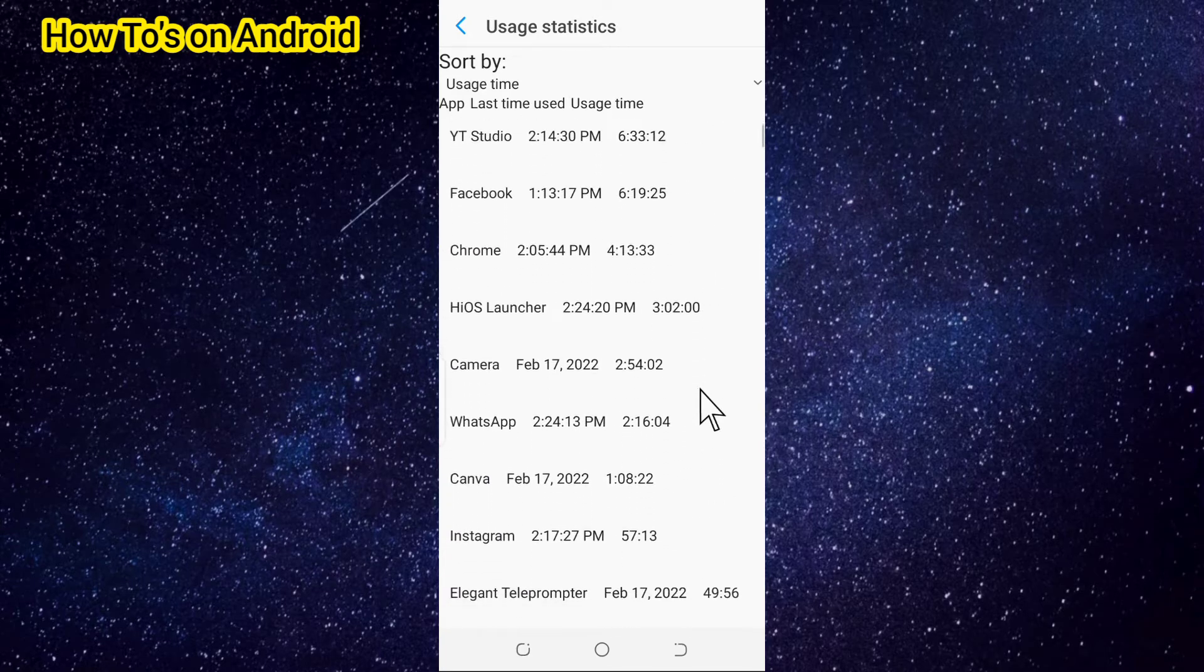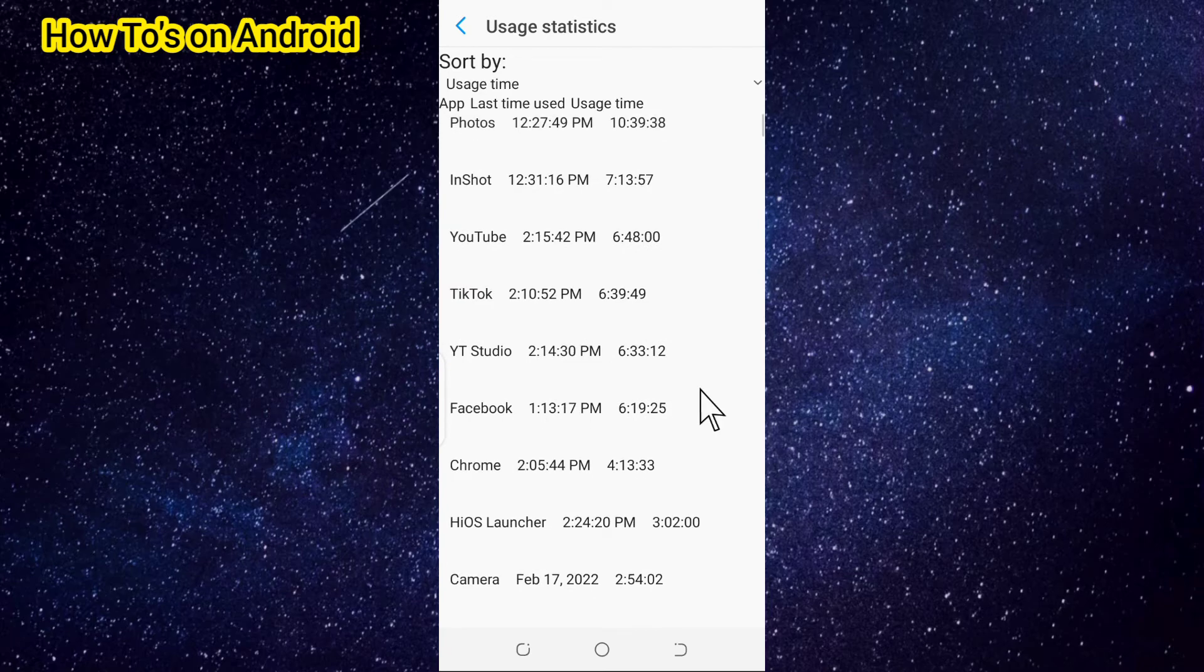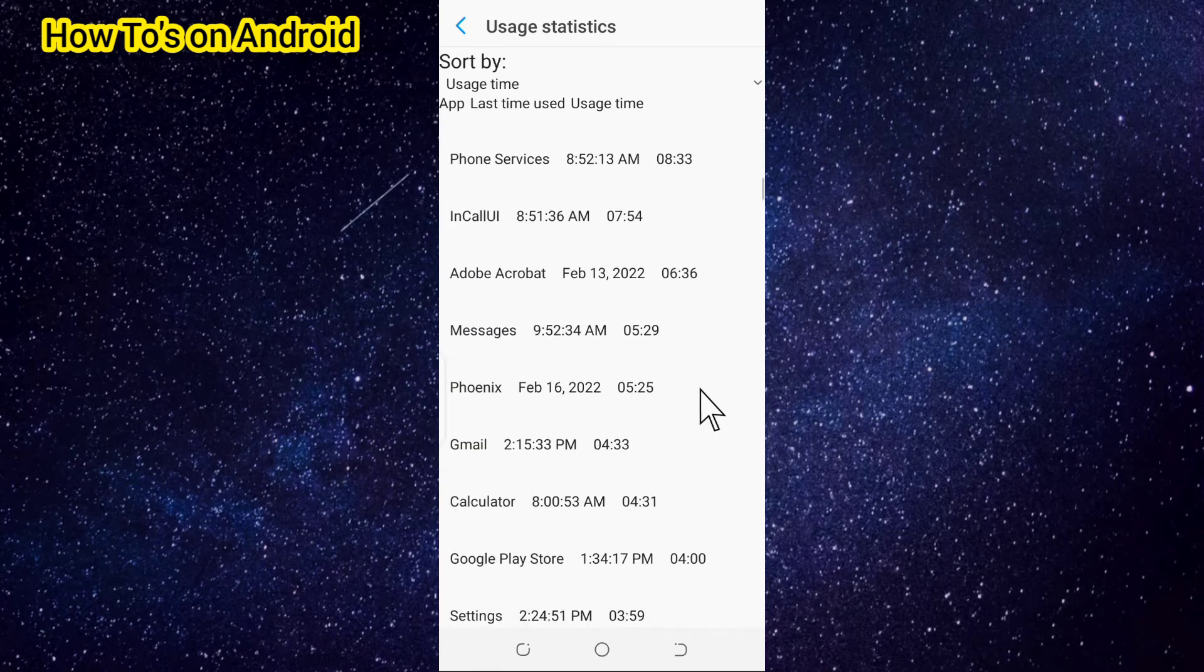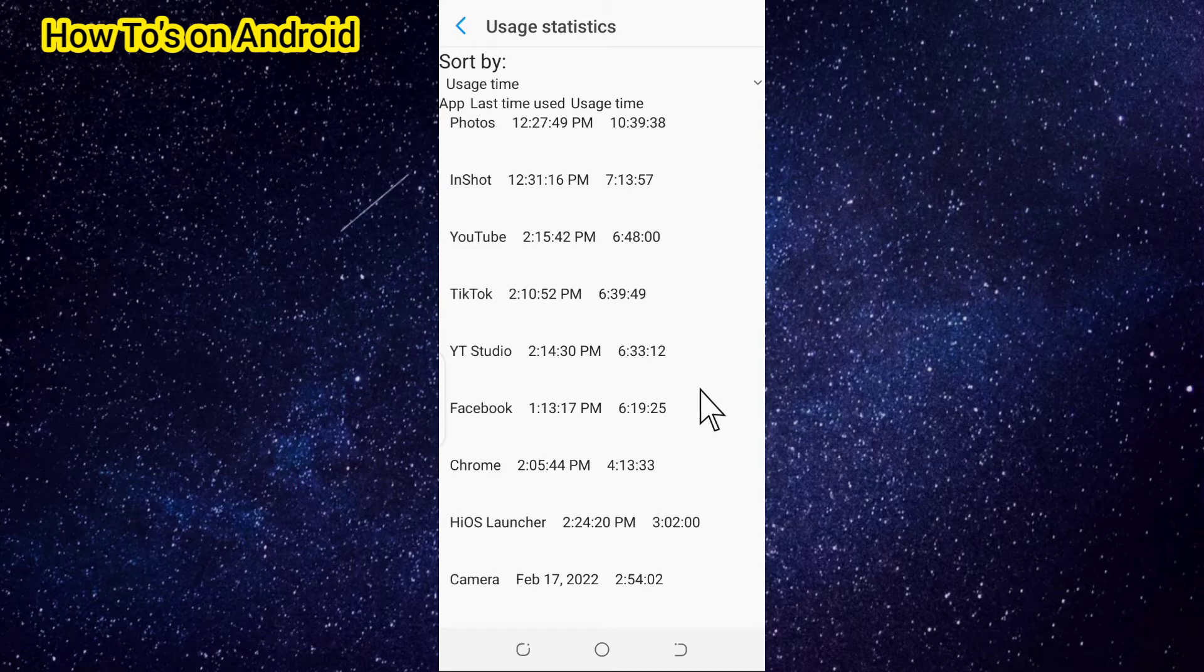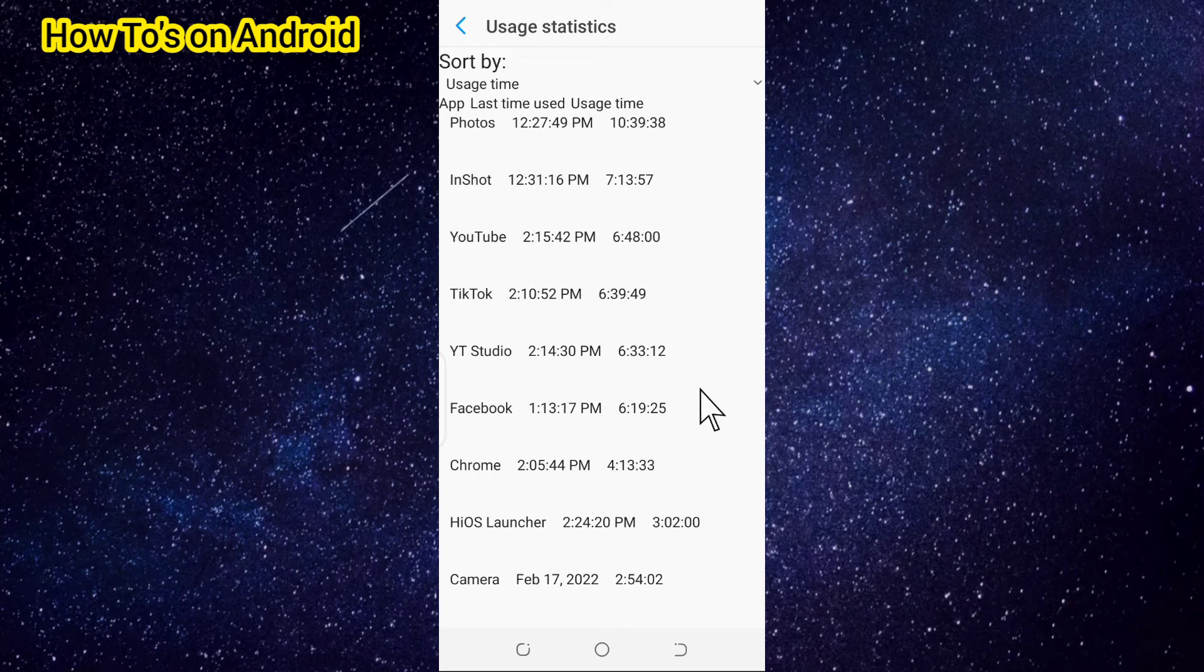the app's last time used and usage time on any Android phone. Hope this tutorial was helpful. If it was helpful, please don't forget to like, share, and subscribe. Thank you so much for watching and see you in my next one. Have a lovely day, bye for now.